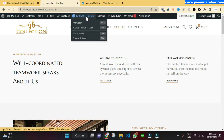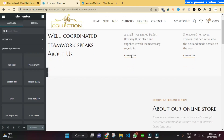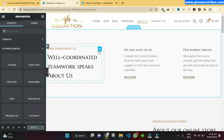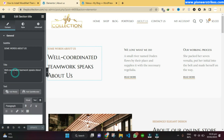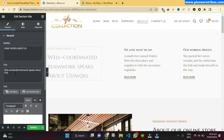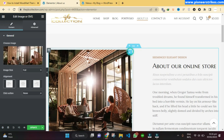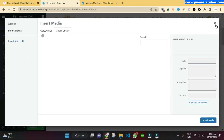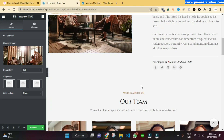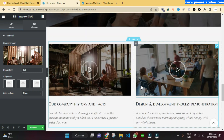Here you can change any text or image — just click on the section and you can add new content or remove it. Similarly, you can change images by clicking on the image and choosing another one from the media gallery. That image will be changed, and similarly you can edit anything on the website.